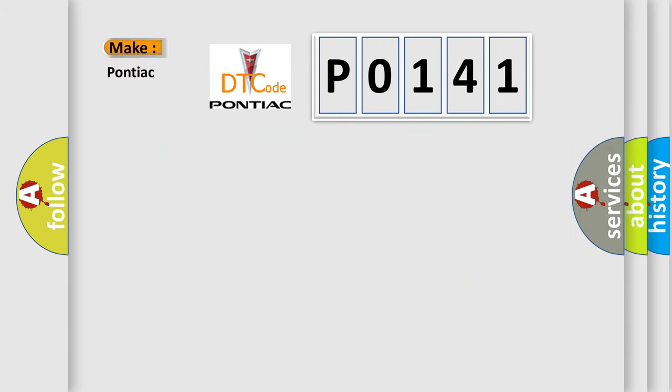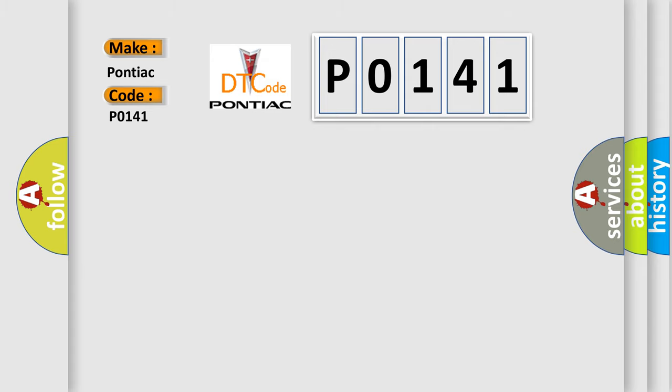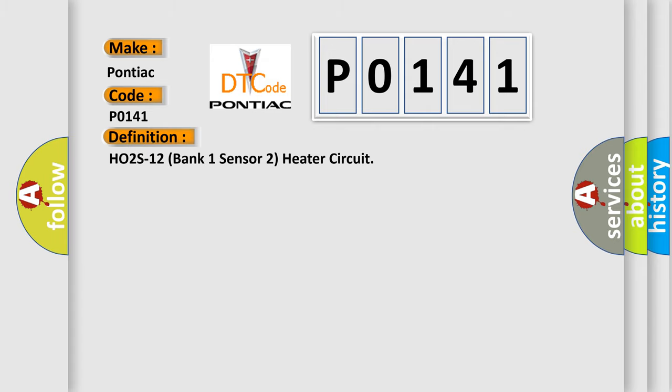So, what does the Diagnostic Trouble Code P0141 interpret specifically for Pontiac car manufacturers? The basic definition is HO2S12 bank 1 sensor 2 heater circuit.